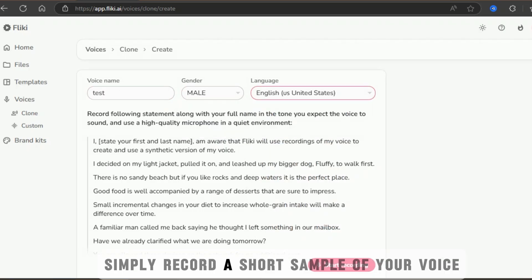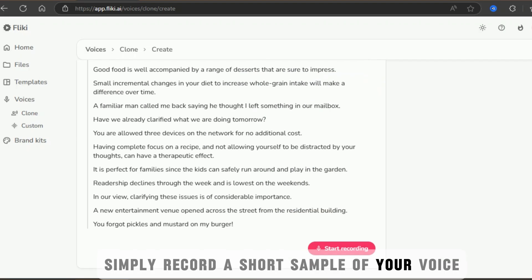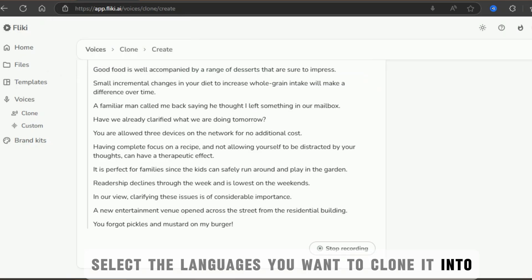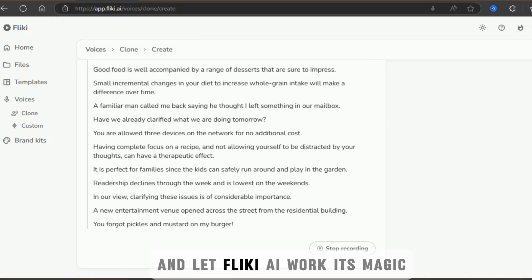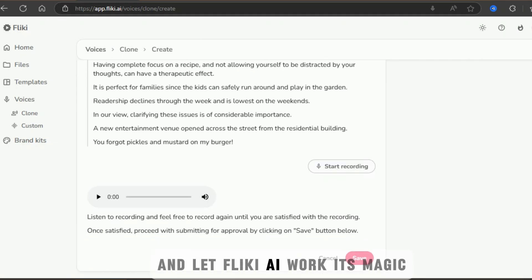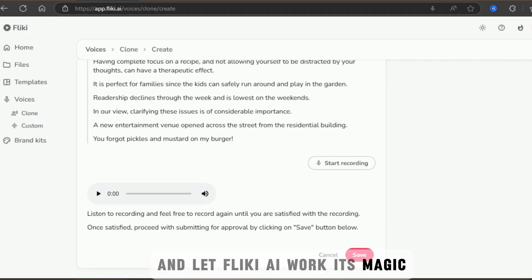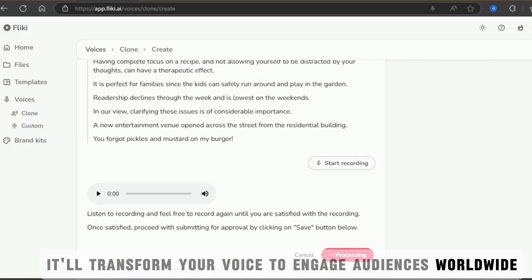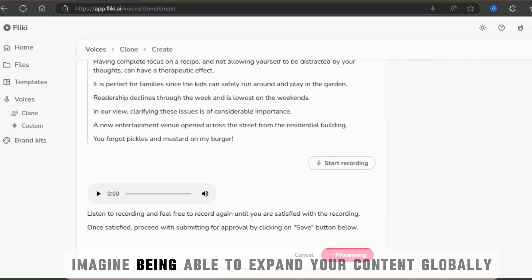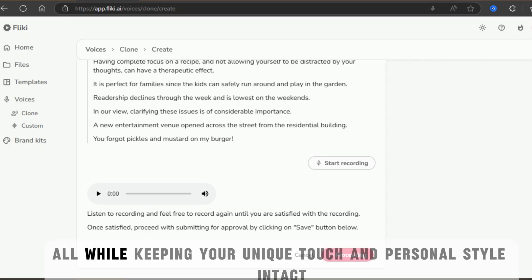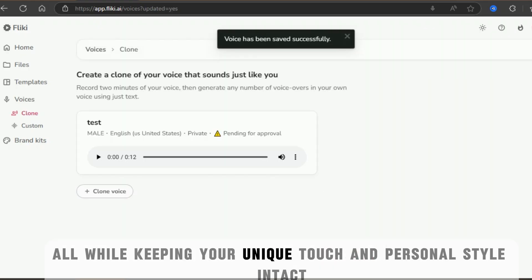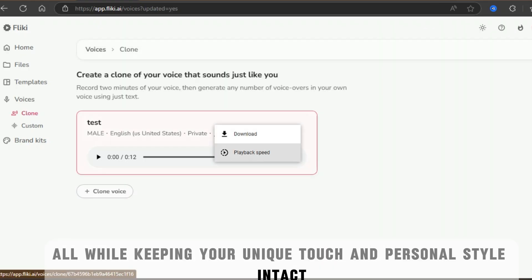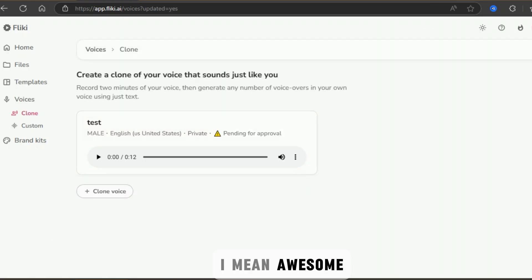Simply record a short sample of your voice, select the languages you want to clone it into, and let Flicky AI work its magic. It'll transform your voice to engage audiences worldwide. Imagine being able to expand your content globally, all while keeping your unique touch and personal style intact. I mean awesome!